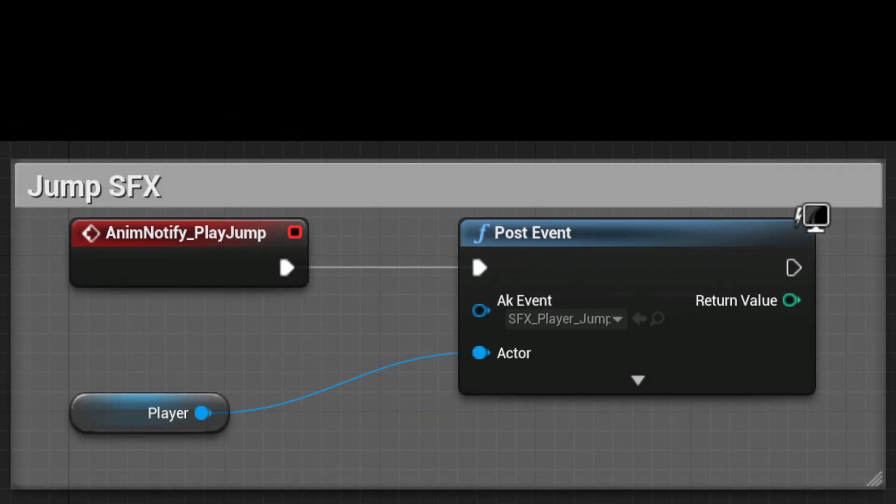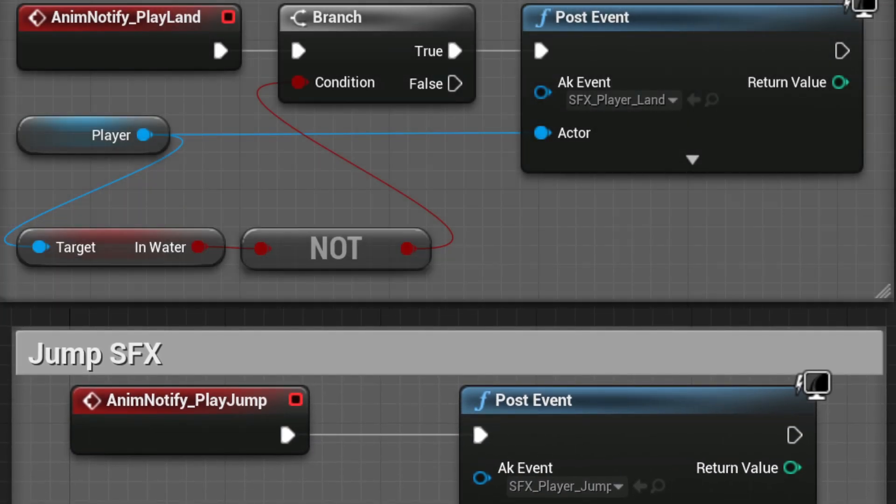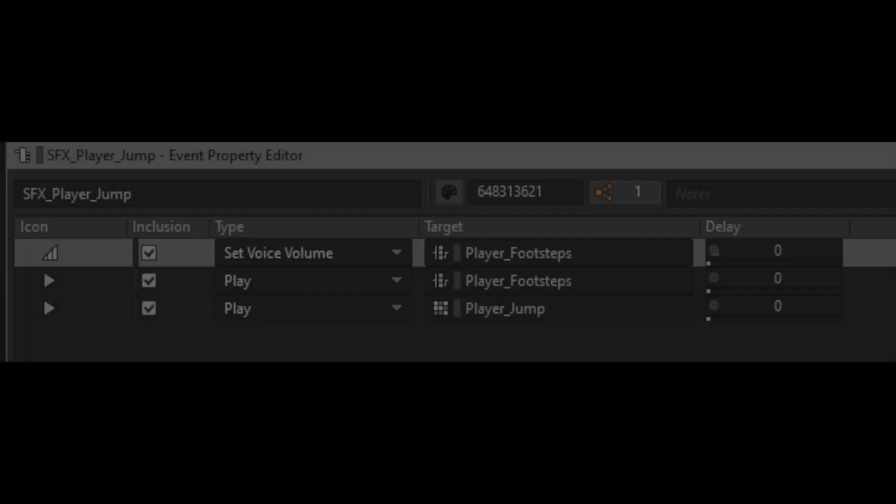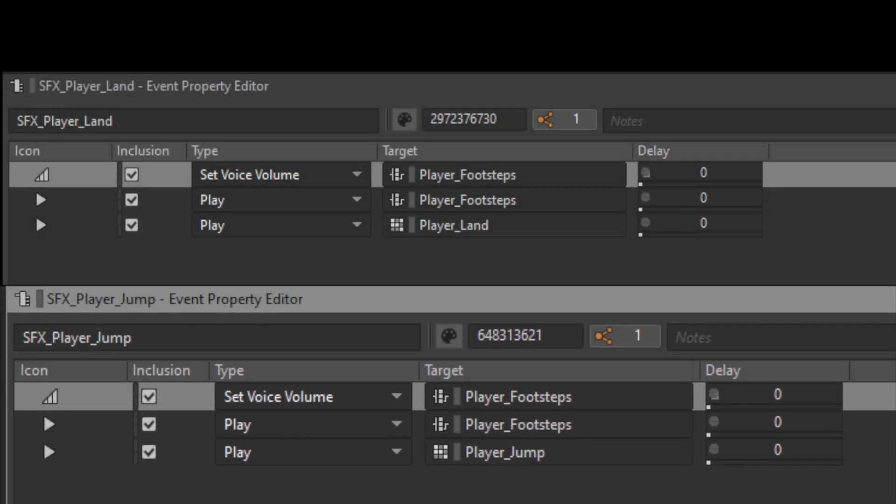So for the jumping and landing sounds I have simply set an actor mixer with two random containers, but when it comes to the events, I've also added the footsteps sound at a lower volume.